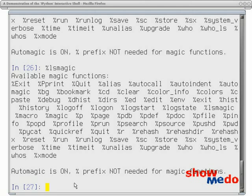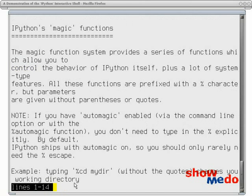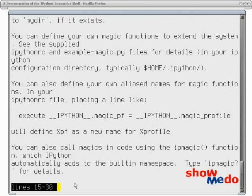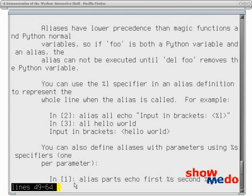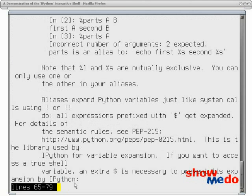To get information about these commands that are available, we can type the magic command. Notice, not lsmagic, but just magic. And it gives us a scrolling help about the commands. I'm not going to read them all here right now, but I'm just saying that help is available.